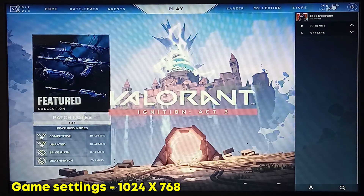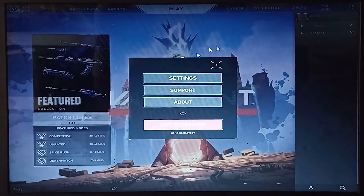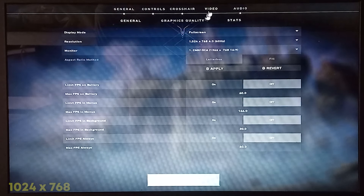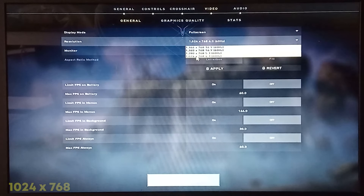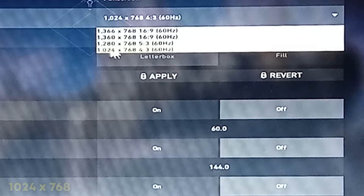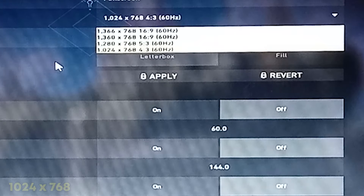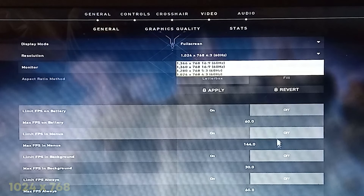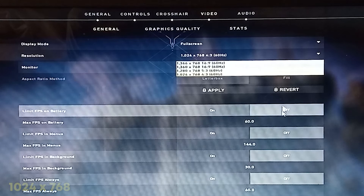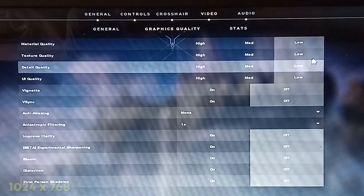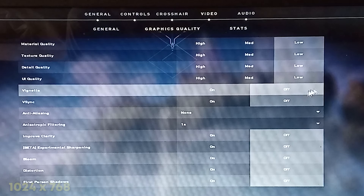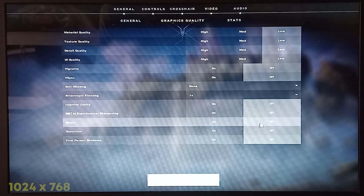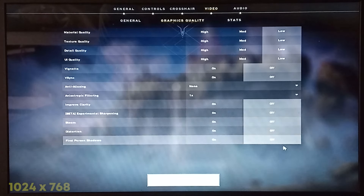I'm running at 1024x768, 60 Hz. In the in-game graphics settings, put all the settings to Off or Low. Set the anti-anisotropic filter to 1x and turn off all other options.